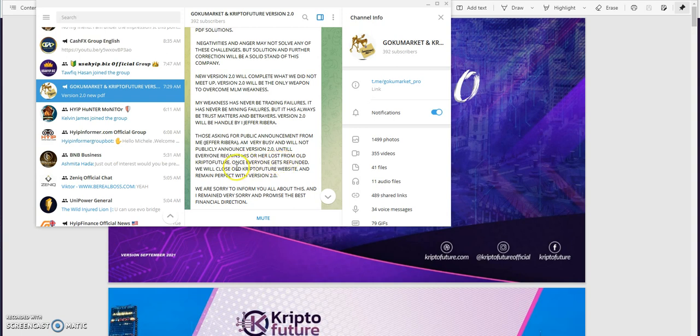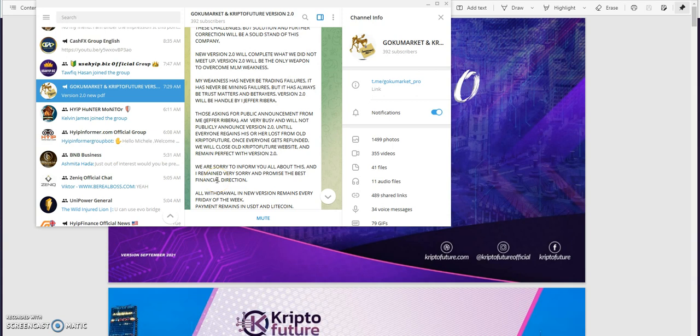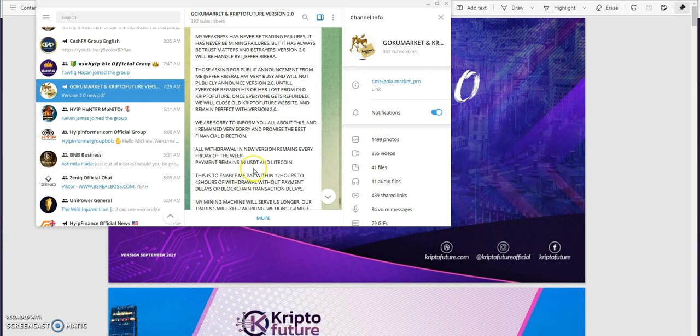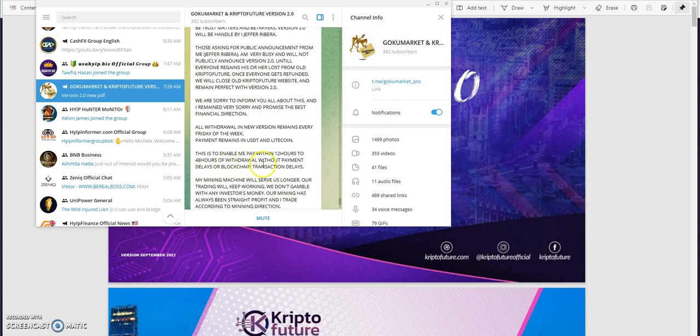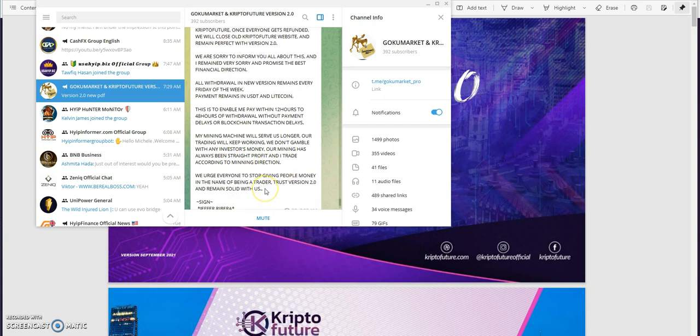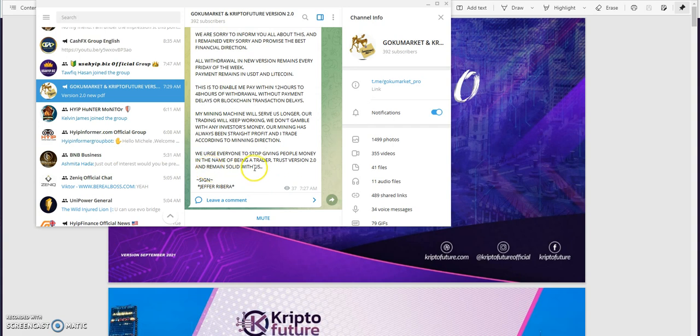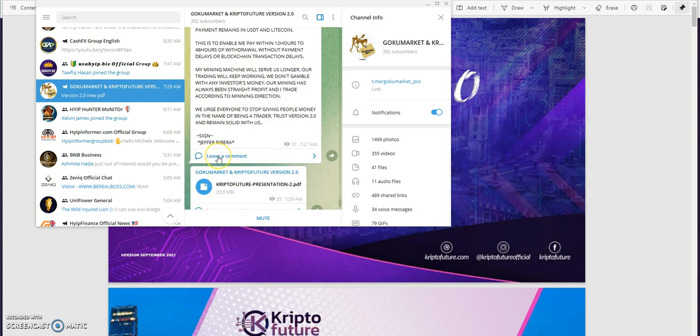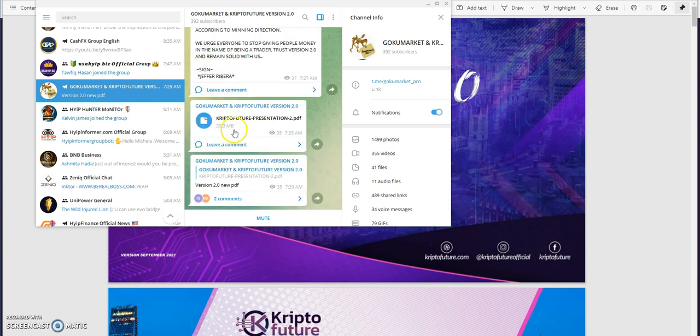Those asking for public announcement from me, I'm very busy and will not publicly announce version 2.0 until everyone regains his or her lost from old Crypto Future. Once everyone gets refunded we will close old Crypto Future website and remain perfect with version 2.0. We are very sorry to inform you all about this and I remain very sorry and promise the best financial direction. All withdrawal and new version remains every Friday of the week. Payment remains in USDT and Litecoin, which I'm fine with both of those. This is to enable me pay within 12 hours to 48 hours of withdrawal without payment delays or blockchain transaction delays. My mining machine will service longer, our trading machine will keep us working. We don't gamble any investors money, our mining has always been straight profit. We urge everyone to stop giving people money in the name of being a trader, trust version 2.0 and remain solid with us.